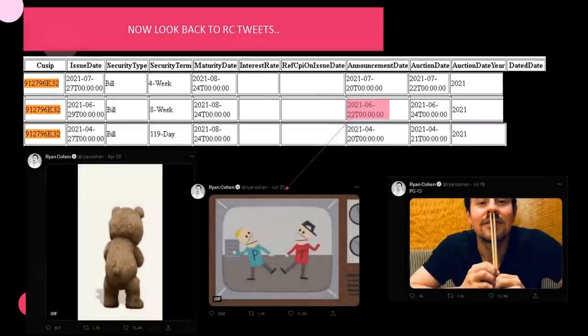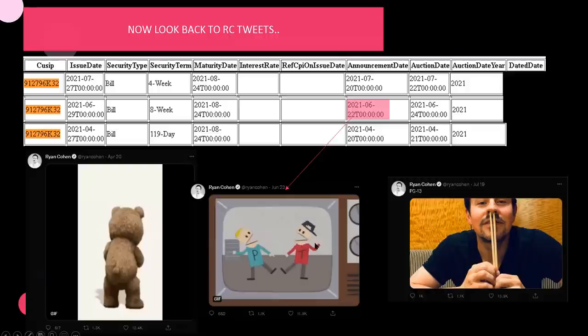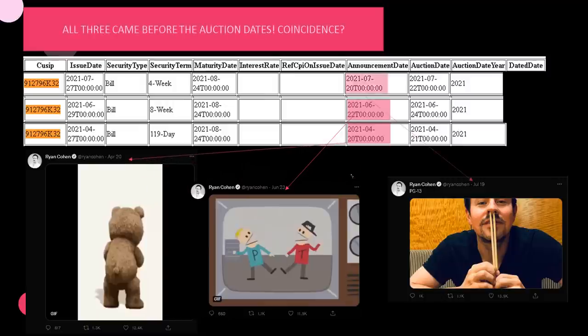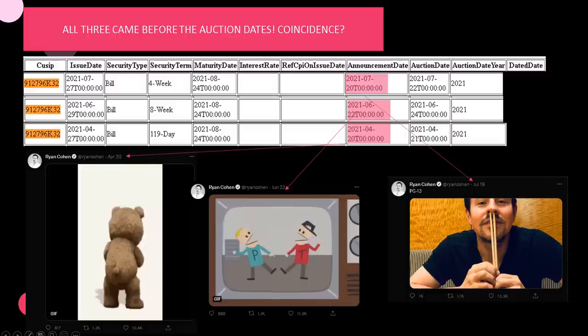Look at the middle one. When was the announcement date? 6/22. He tweeted this 6/23 right before the auction date. Then, we look at this one. It was sent April 20th, on the day of the announcement date, but still before the auction date, which is 4/21. Lastly, we have the PG-13 that was tweeted out July 19th, before the announcement date and the auction date.